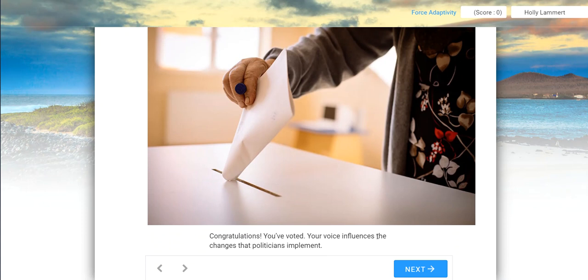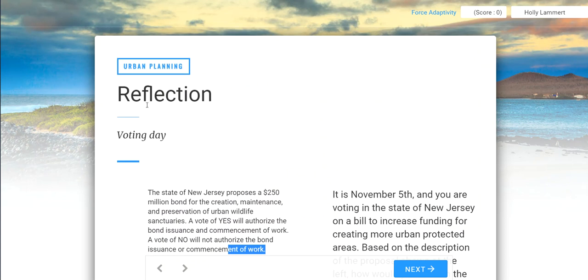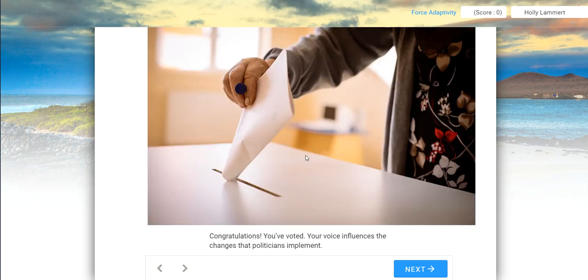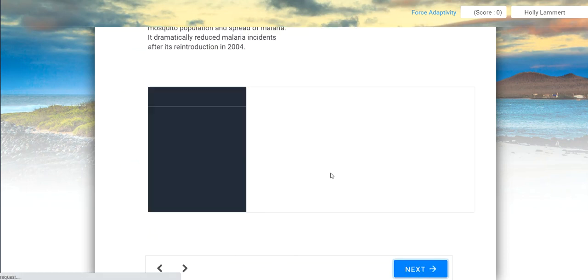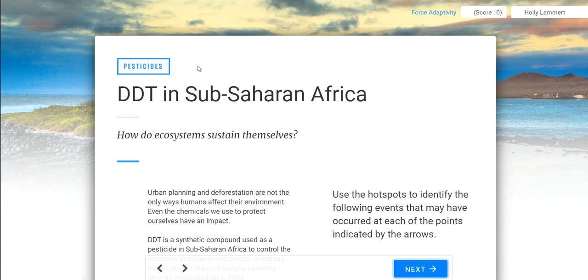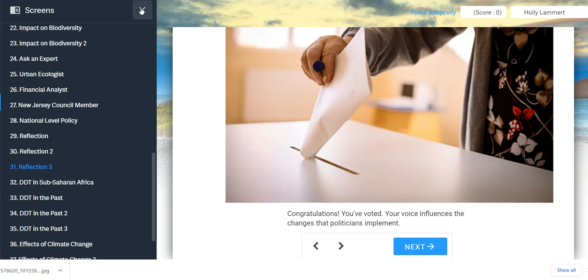Congratulations, you voted. Your voice influences the changes that politicians implement. You guys are all teenagers, so you can't vote yet — but it's interesting to start thinking, as someone who is right around the corner from voting, what kind of policies you would vote for and who you would vote for. I'm going to pause the lesson there.